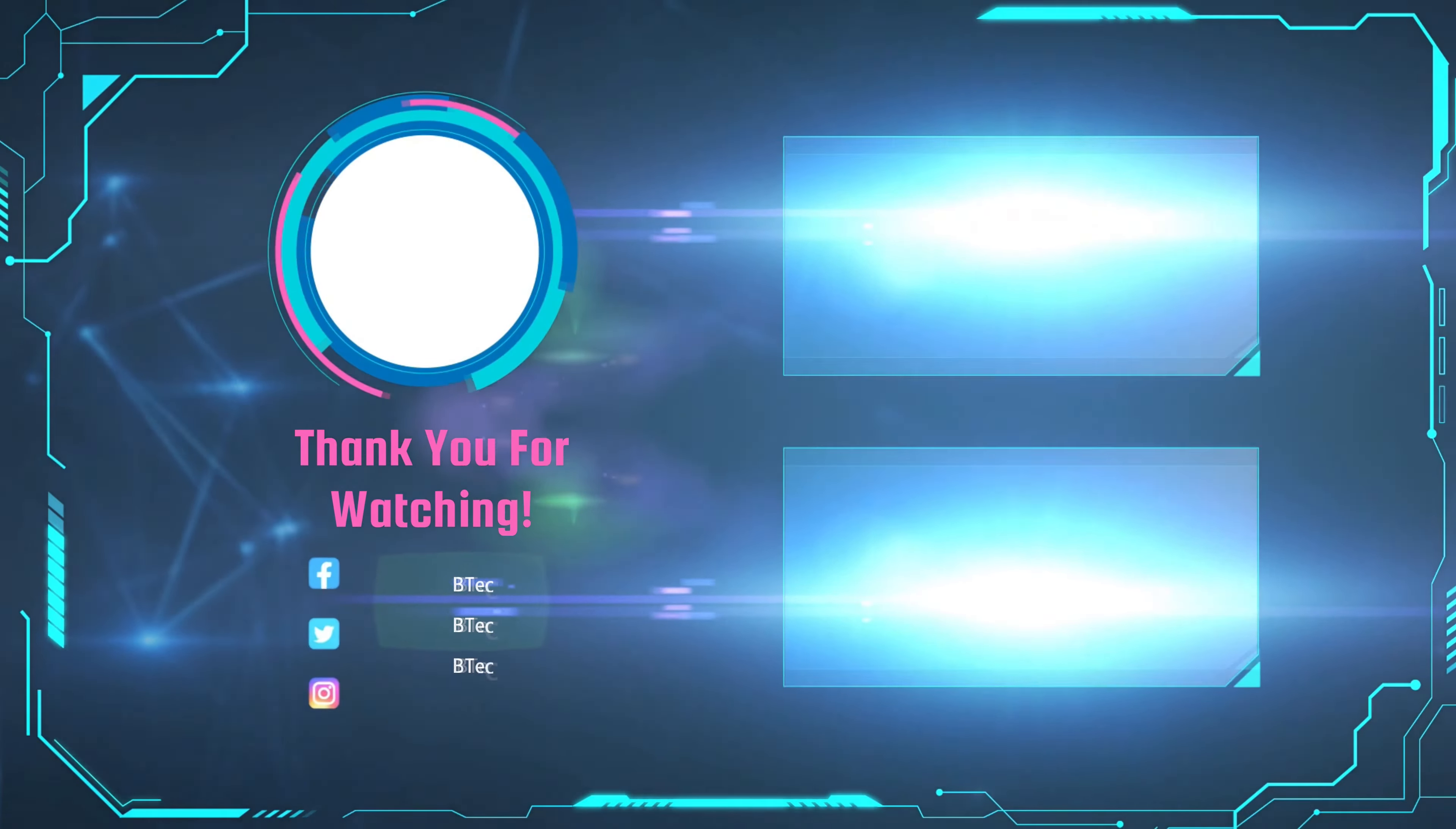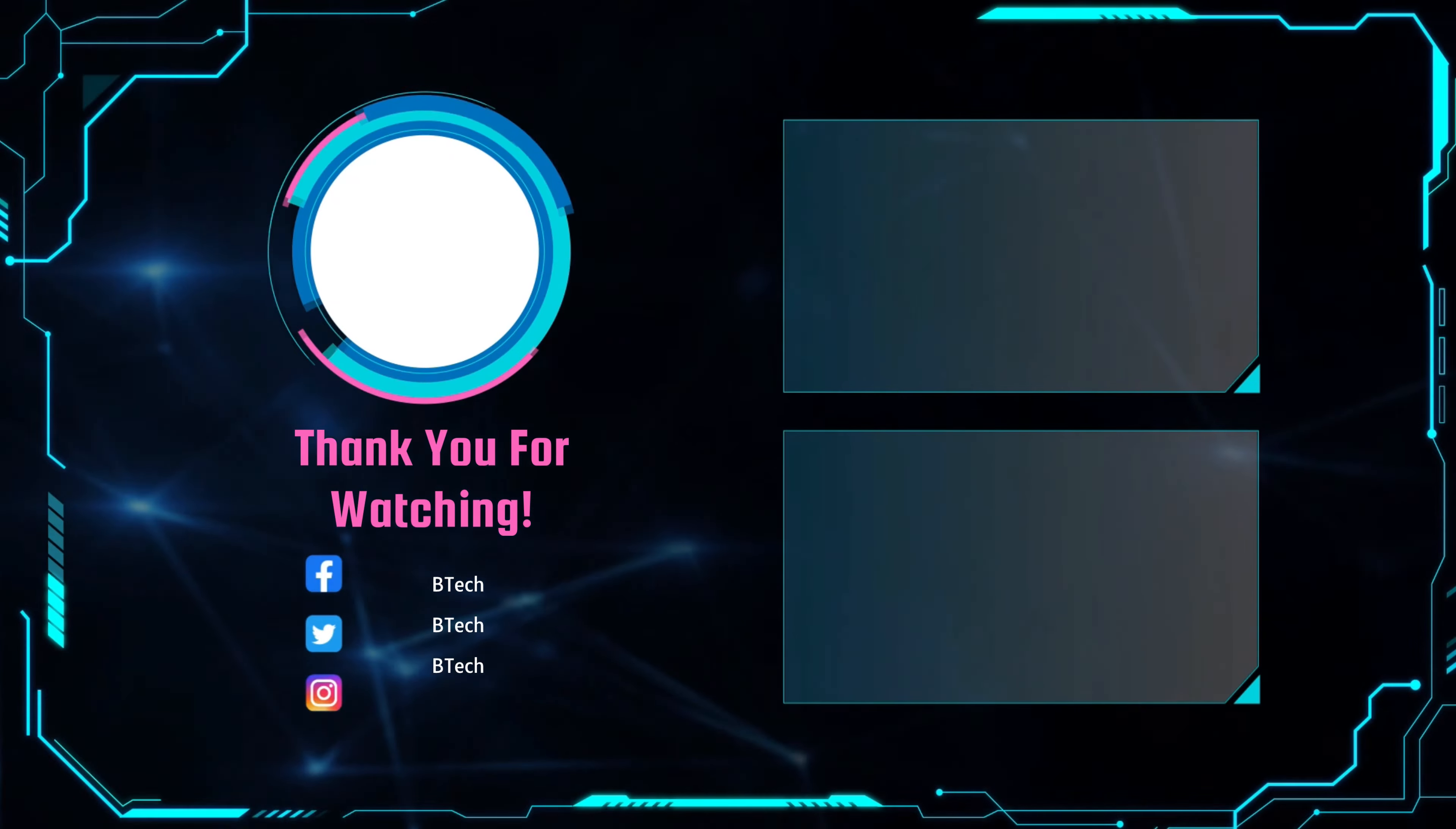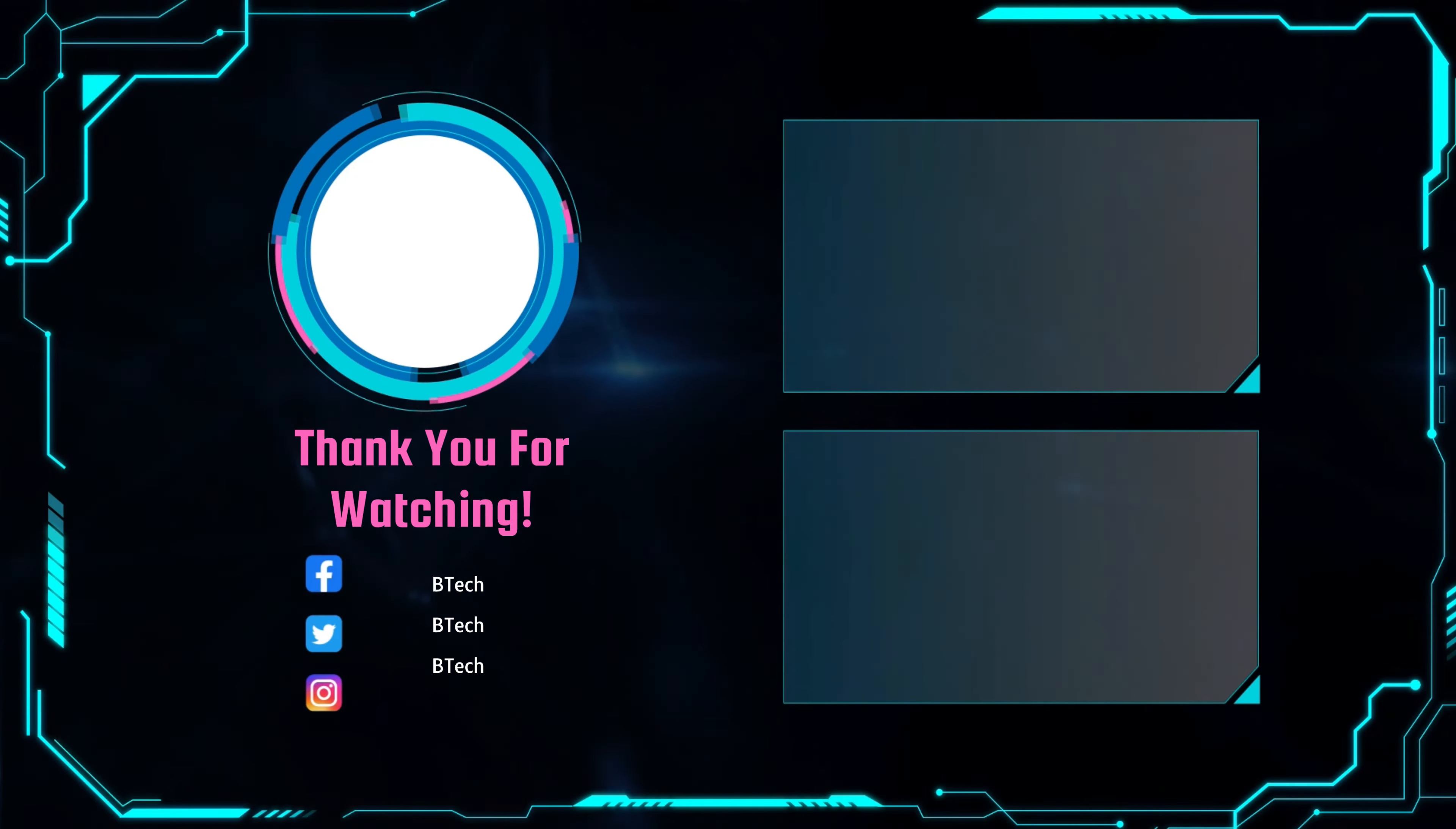So that's it for this video. If you find this video useful, please help me by subscribing and hitting the like button. And as always, thanks for watching.